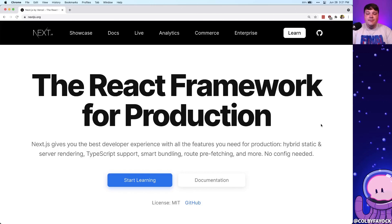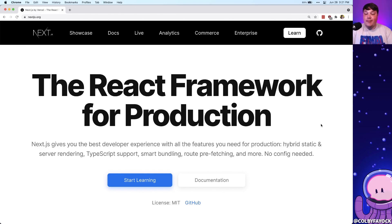Now you might already be familiar with Next.js, but it's a React framework that gives a lot of tools on top of React right out of the box that helps us build amazing web apps.